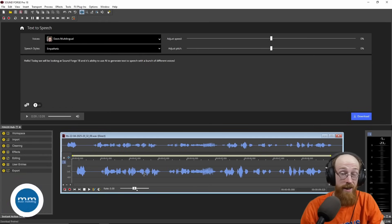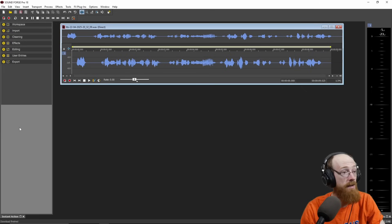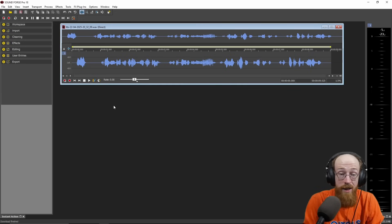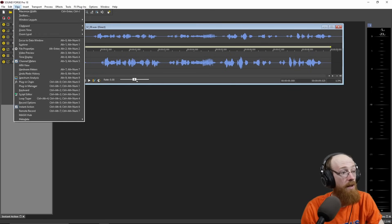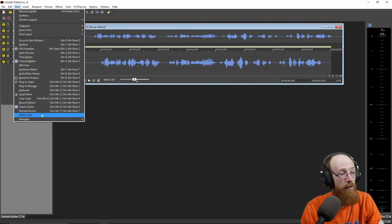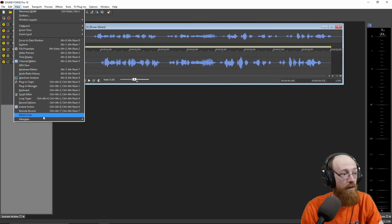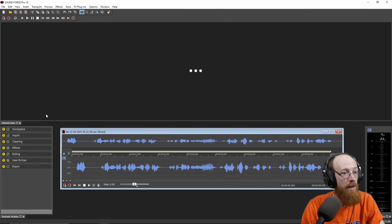So how do you get to this? Where is this menu? Let's pretend this is not here yet — we'll close this. You're going to open it and it's not going to be there. The way you get to it is you go up to View, and then you need to have the Magix Hub, which is where some of these extra features exist. So you're going to go to the Magix Hub.